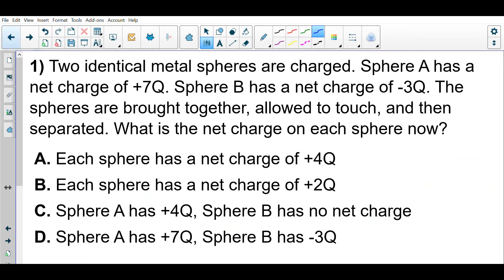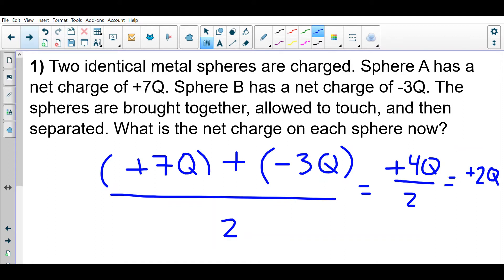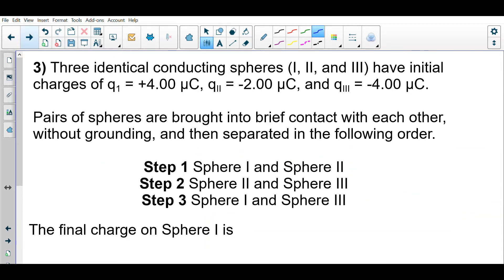So the answer is positive two q. After you average the charges together, each object now has this final charge. When you touch sphere A to sphere B, after they have touched, sphere A now has a charge of positive two q and sphere B also now has a charge of positive two q.